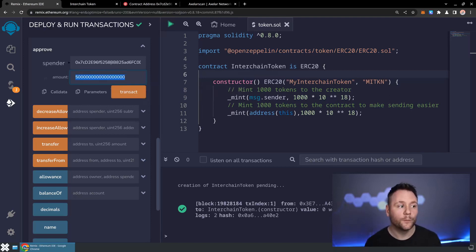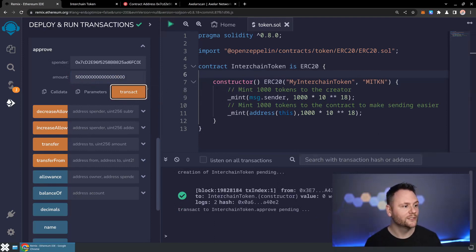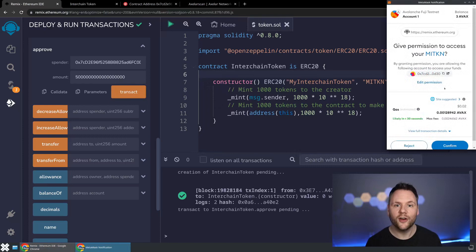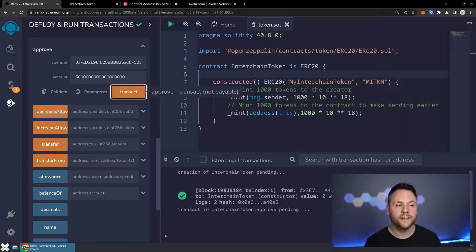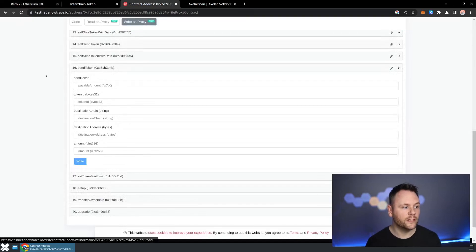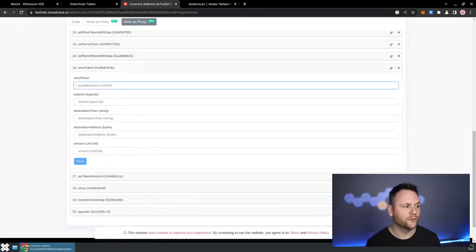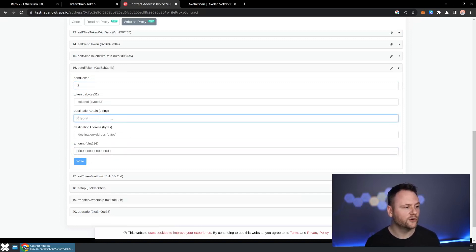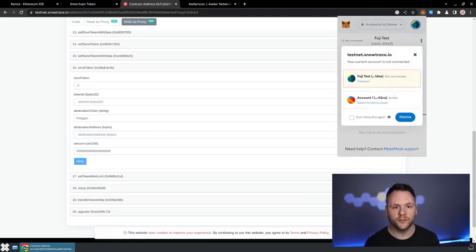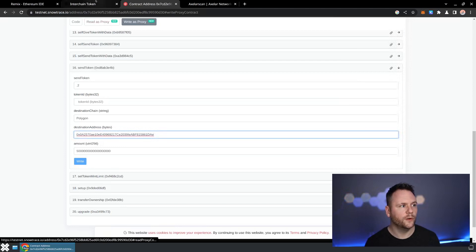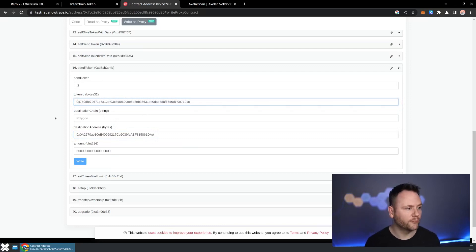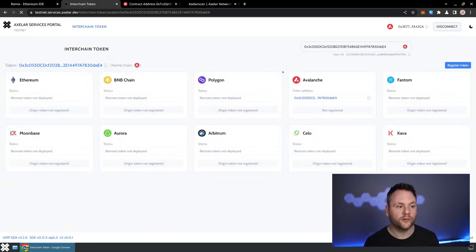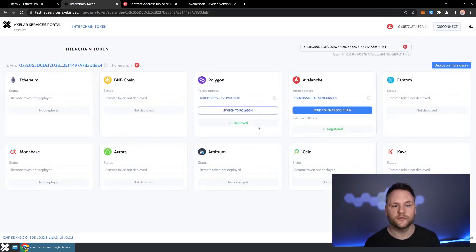We'll copy that value and approve the token linker to spend five units of our token. That'll be another on-chain transaction on the Fuji testnet — we'll approve that. As soon as it's approved, we can go into SnowTrace and send this token. I'm going to send 0.2 to cover the bridging fee, paste in the amount, and send to Polygon — one of the chains we chose. We'll send it to our own address. Then we'll copy the token ID for the token we created, which uniquely identifies it across all the different blockchains, since the origin address may differ from the destination addresses on other chains.